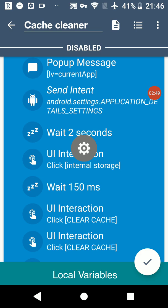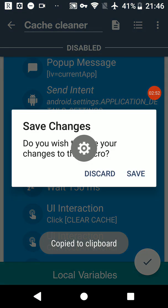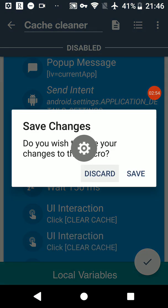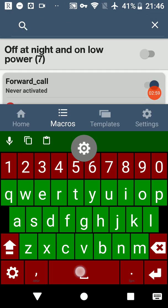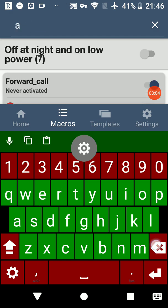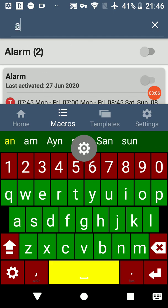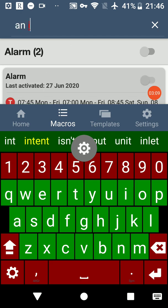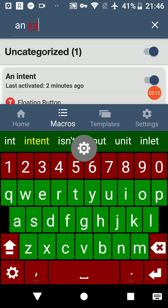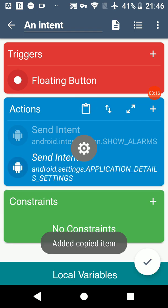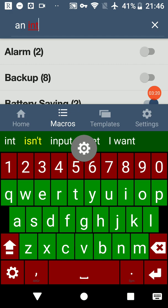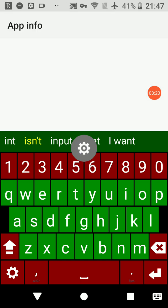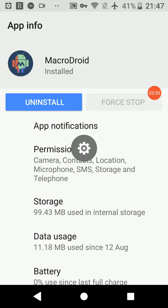I can't press the floating button at the moment so we're going to copy that out and go to an intent, which is what I saved the macro as. Paste there and save. When I press this button in the middle it should take me to MacroDroid's app details page and it has done. So that's another example for an intent.